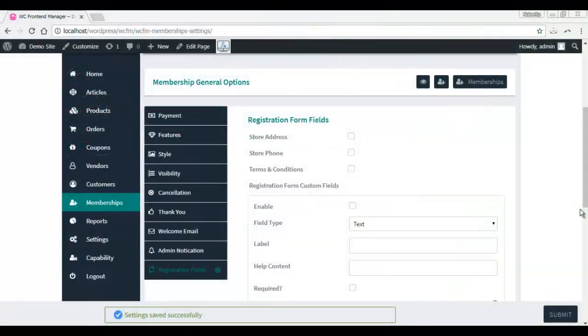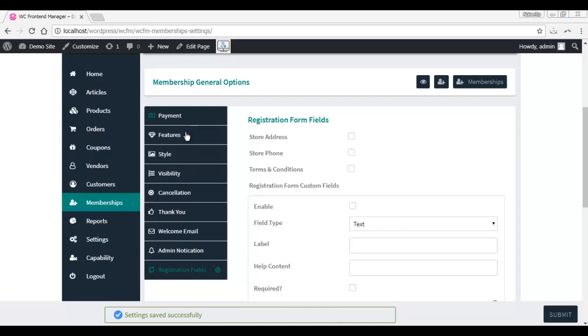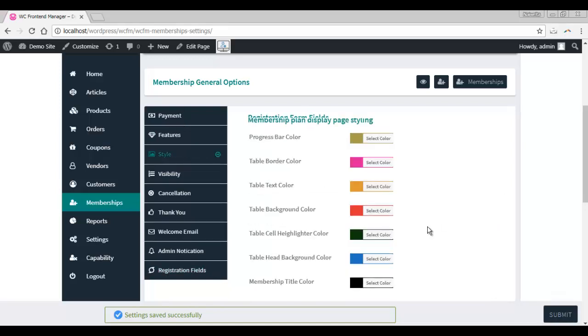Welcome to another video from WC Lovers. Here we will go through the advanced settings of the WC-FM memberships plugin. If you have not already set up this plugin, check out our video on how to install and set up memberships plugin to learn how. We had already covered payment and features in the aforementioned video. Here we'll start from style.